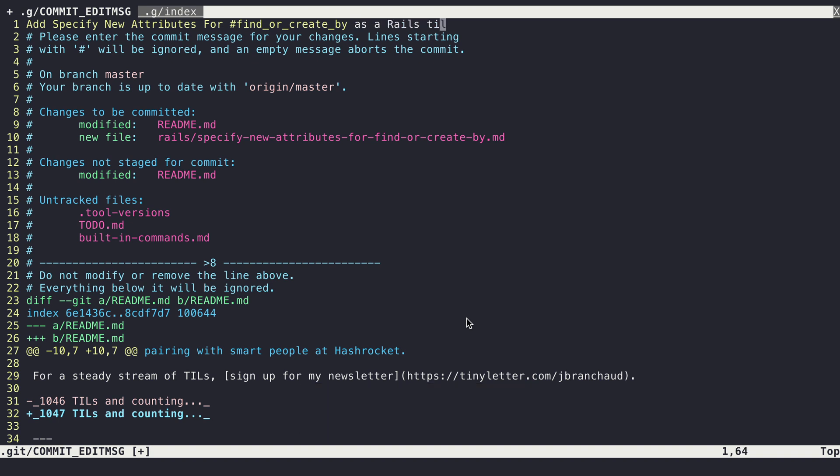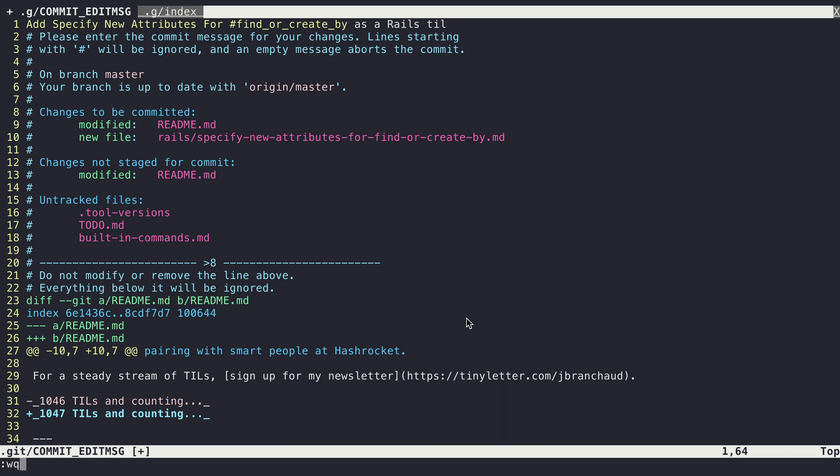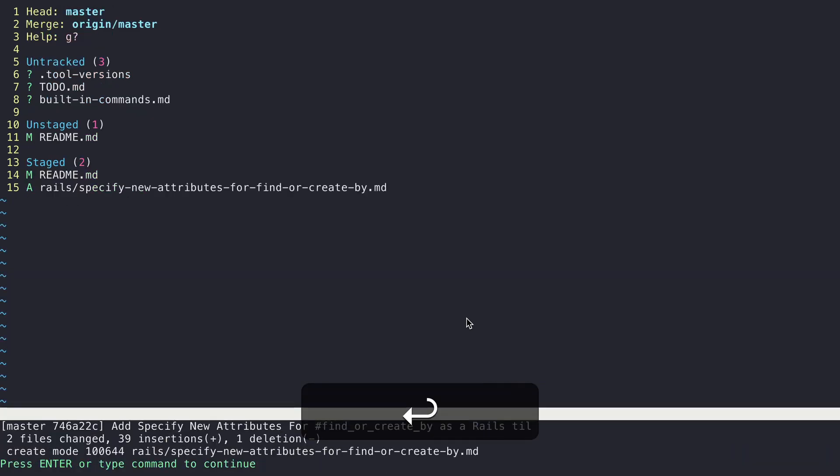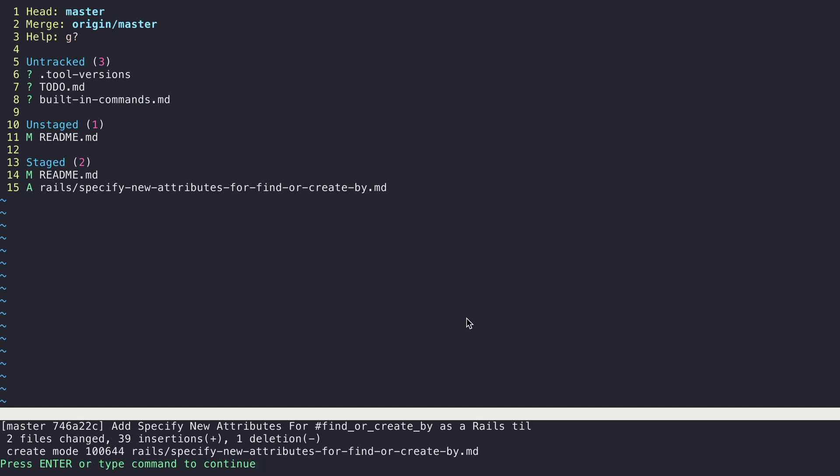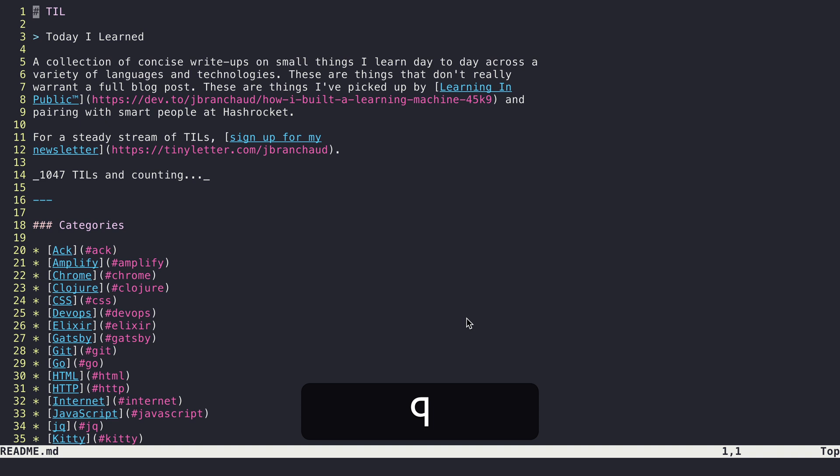So that's my message. And then to wrap this up then, I'll just save and quit. And that drops me. So it's created the commit now. And then it's dropped me back in this sort of status staging area. And from here, I don't have anything else I want to stage. So I'll just hit Q to leave that. And now I'm back into the file that I had originally been in.